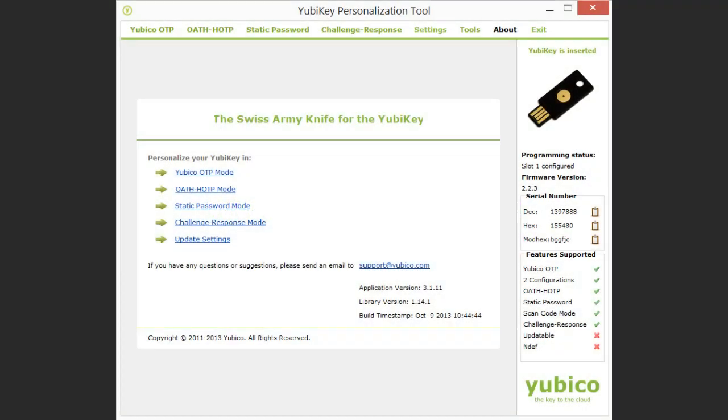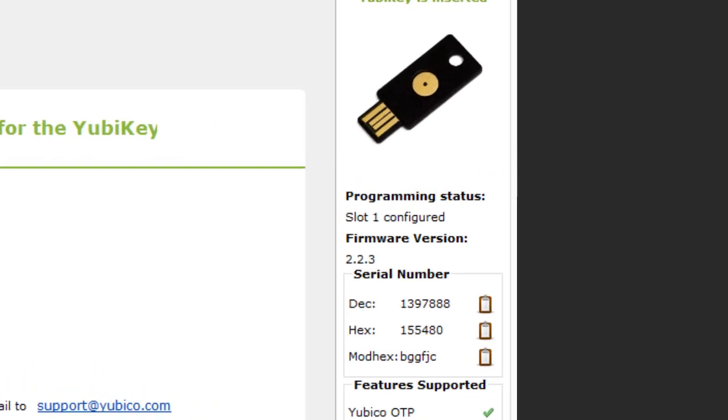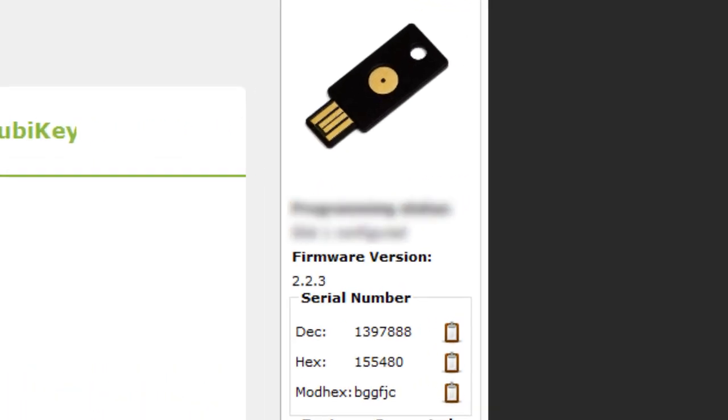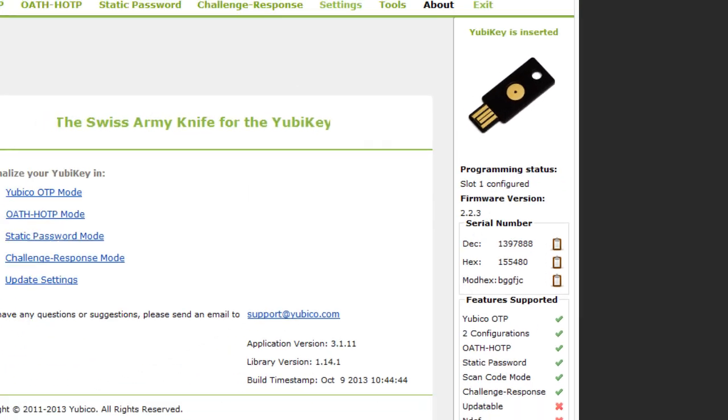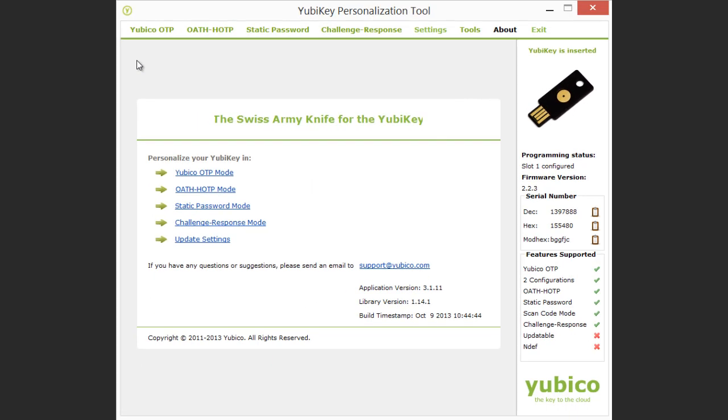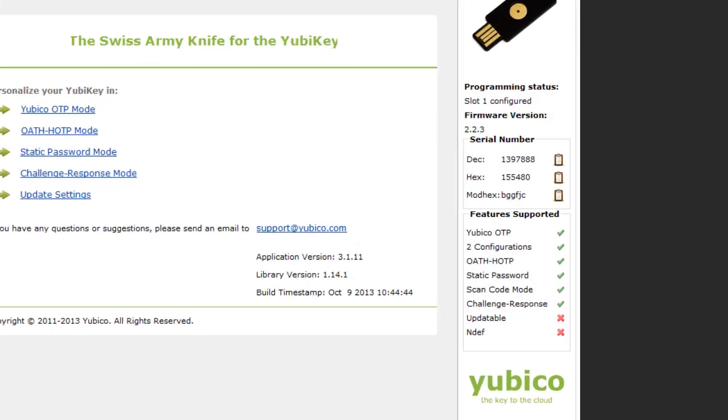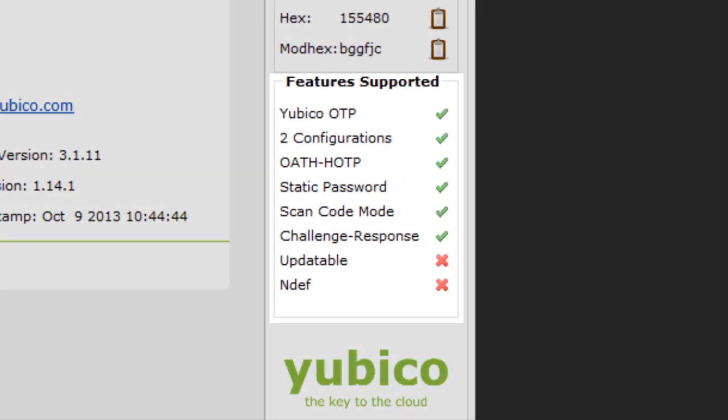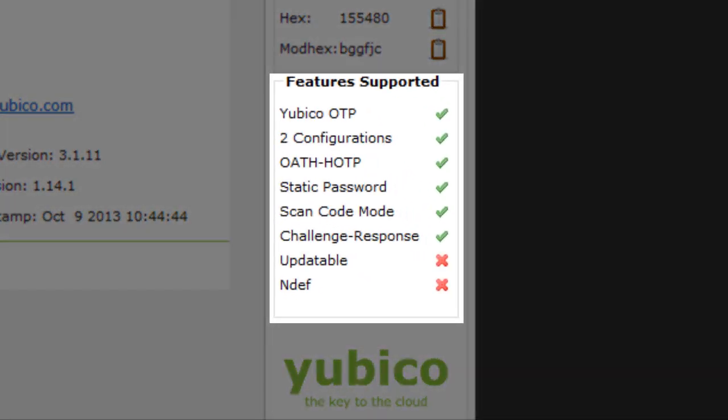I now run the personalization tool and insert my YubiKey. The programming status shows that slot 2 is empty, so I will use this slot for my Yubico OTP credential. Beware of overwriting a slot that is not empty. Looking at the supported features block, I see a tick against the Yubico OTP, so I'm good to go. Select the Yubico OTP menu option.